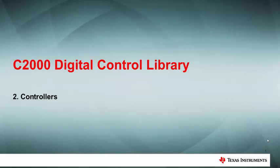Welcome to the second video in our series on the C2000 Digital Control Library. In this video, we look at some of the DCL controllers and how to use them.